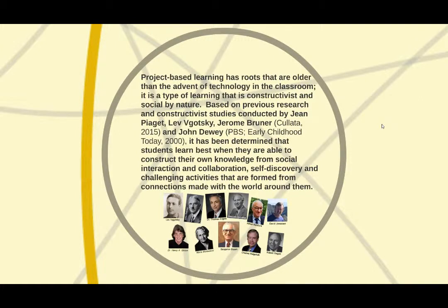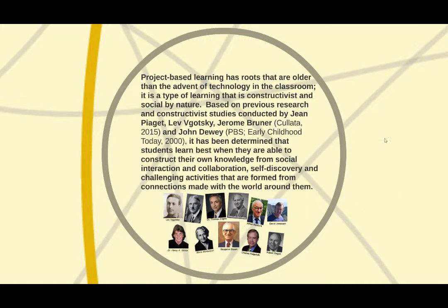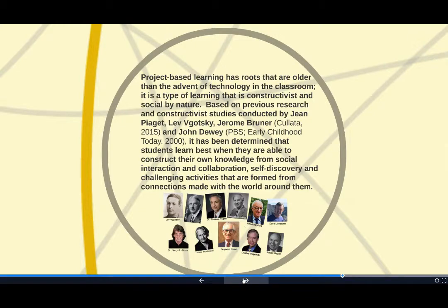it has been determined that students learn best when they are able to construct their own knowledge from social interaction and collaboration, self-discovery, and challenging activities that are formed from connections made with the world around them.